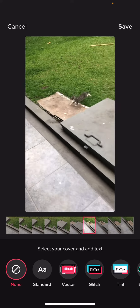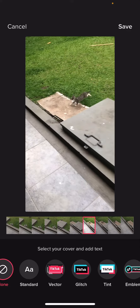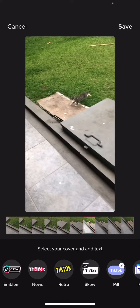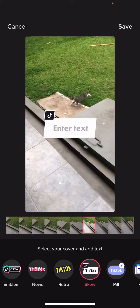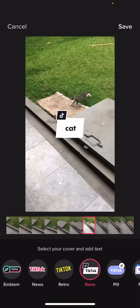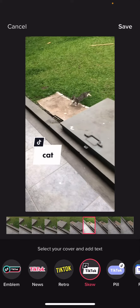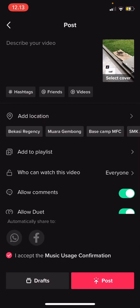You can also select your cover and add text. So for instance if you want this one, just press on it and press enter text. I'm just going to write 'cat.' You can drag it around — I'm just going to put it here — and then press save, and you can then press post.